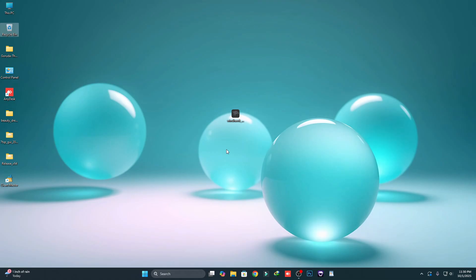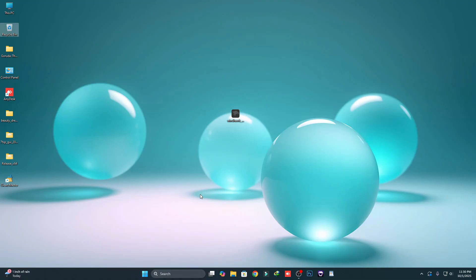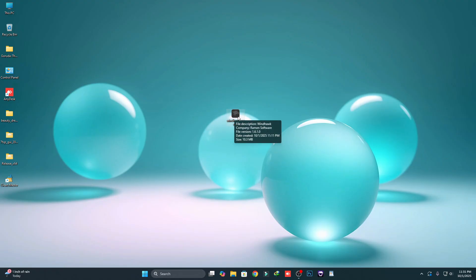Hi everyone, welcome back to the channel. For today I'm going to show you how to customize your Windows 11 using a software called Windhawk. In this tutorial we are not going to use any custom theme or any custom icon pack — we are using only Windhawk. I'll show you step by step how to customize your Windows using this software. First of all, you have to download Windhawk; links are given in the description box or check pinned comments.